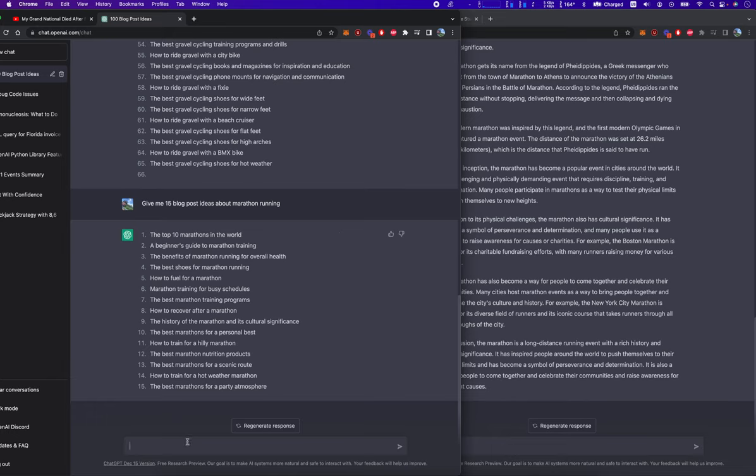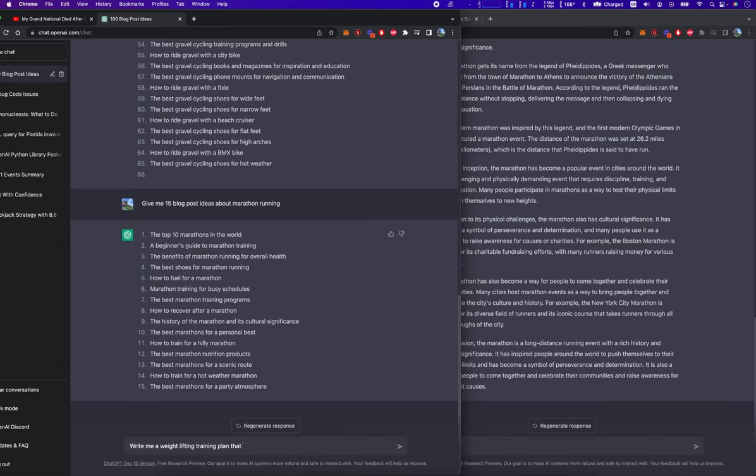So let's say I want a training plan in the gym that is eight weeks long and has me going to the gym five days per week and targets my full body. So I'm going to say write me a weightlifting training plan that is eight weeks long, targets my full body,